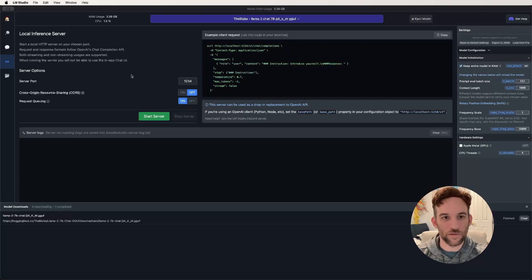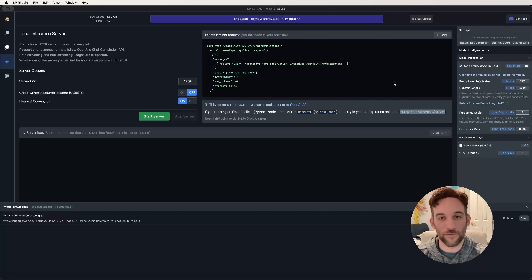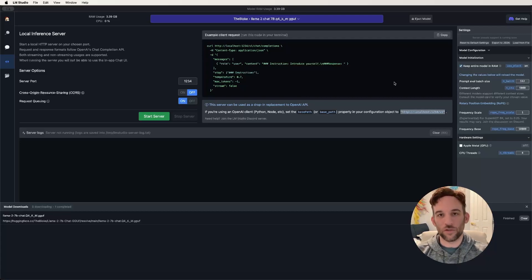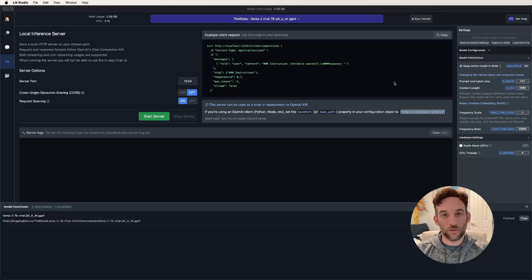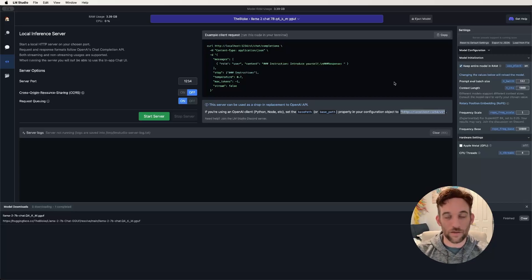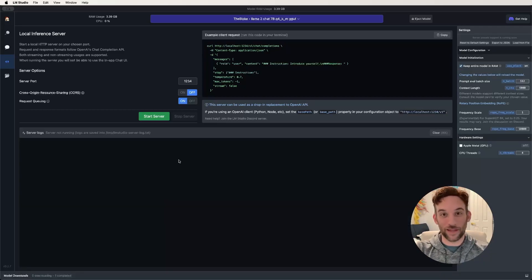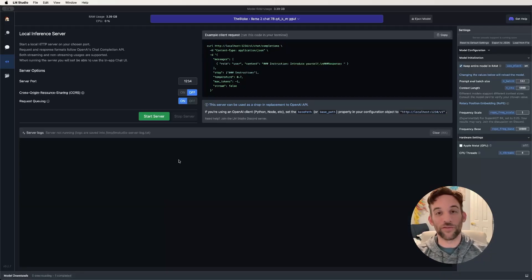Because it's a local server, right here where it says HTTP localhost 1234 version 1, this is the URL or the API that we're going to be using to connect to Autogen so that we can use this model now to load our prompts and see what it gives us. Now the last step is pretty simple.